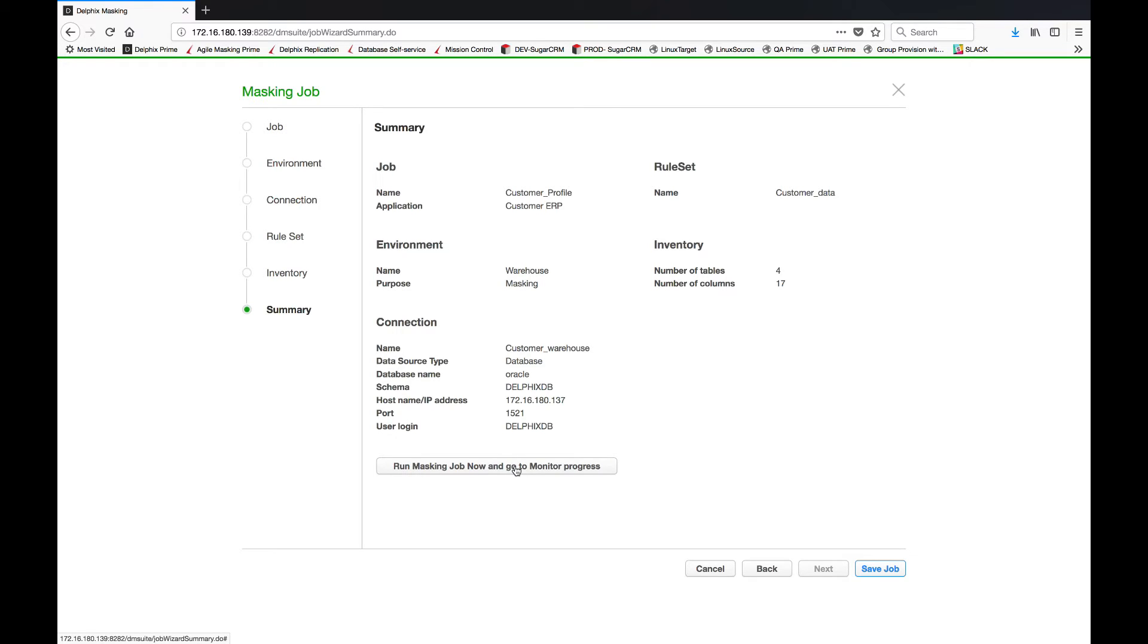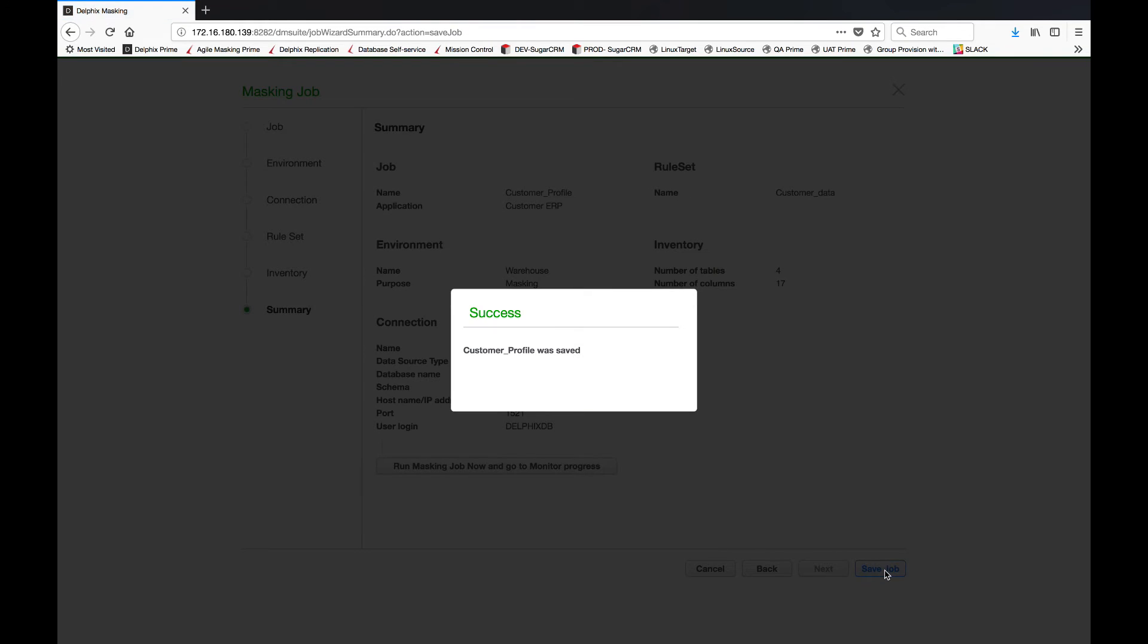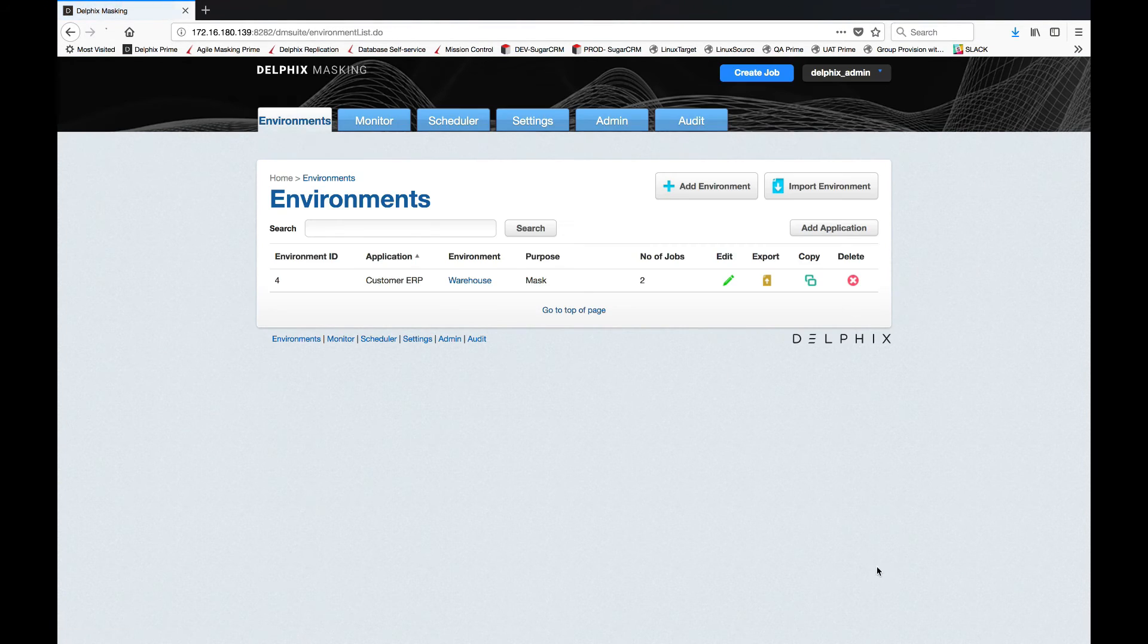Now that you have that set, Delphix allows you to immediately run that masking job without further intervention, or in this case let me just save the job so I can show you the details. Now let's take a look at our newly created masking job.